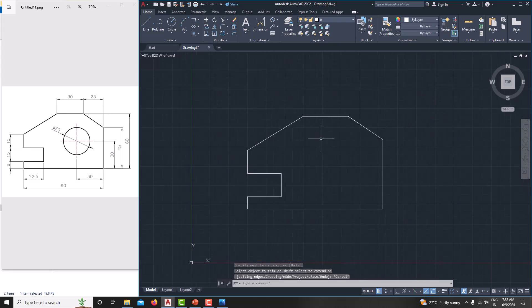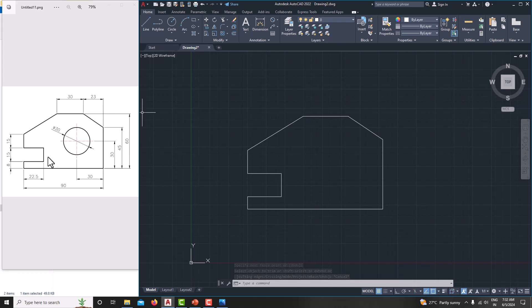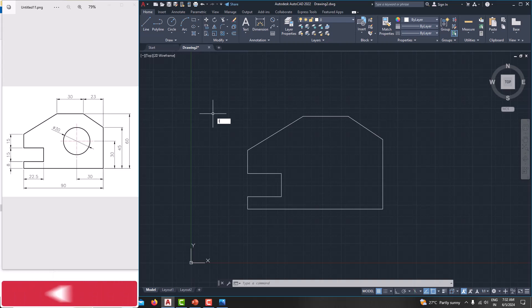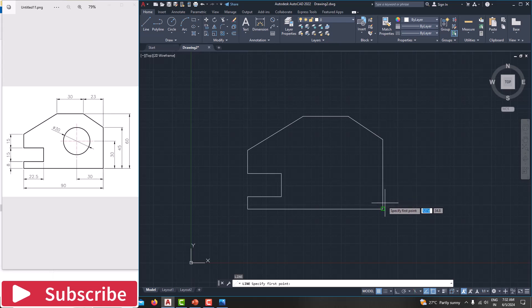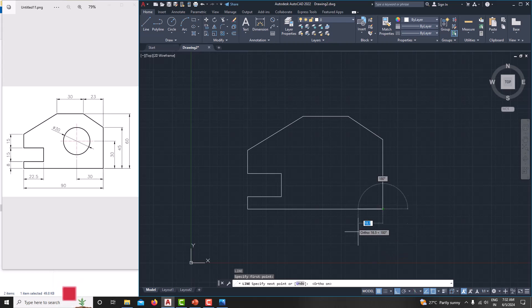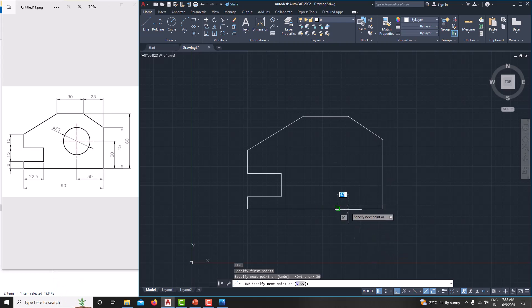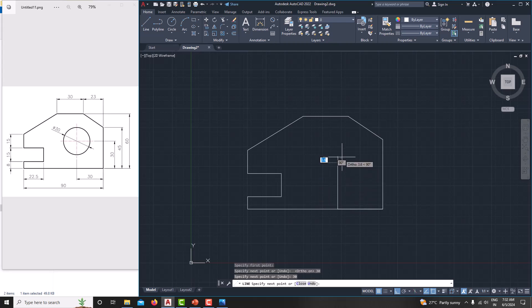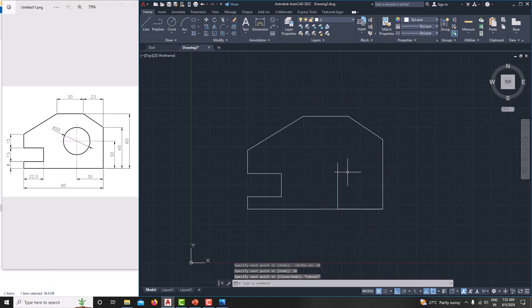Now we have created the outer sketch. Now we just want to create this circle. The center of the circle is 30 from x-axis and y-axis. Take a line, L, enter. From this point, just horizontal line, just press the F8 to switch on the ortho mode. Horizontal length is 30 and vertical length is also 30. Right click, cancel. Now we got the center point.